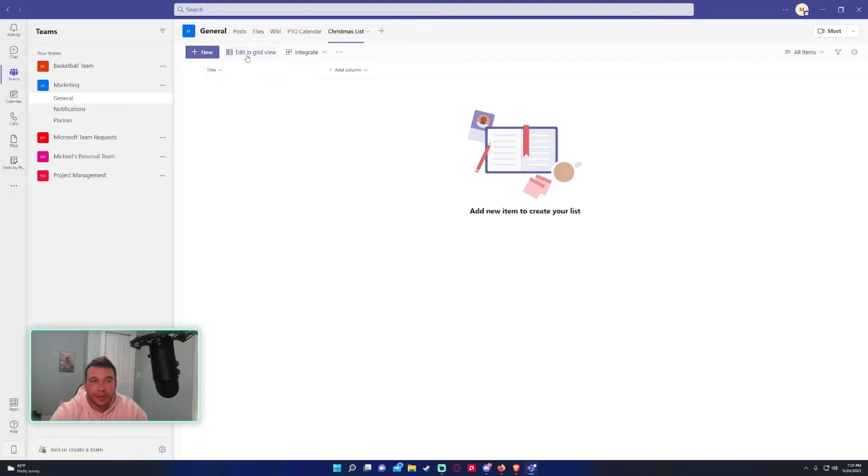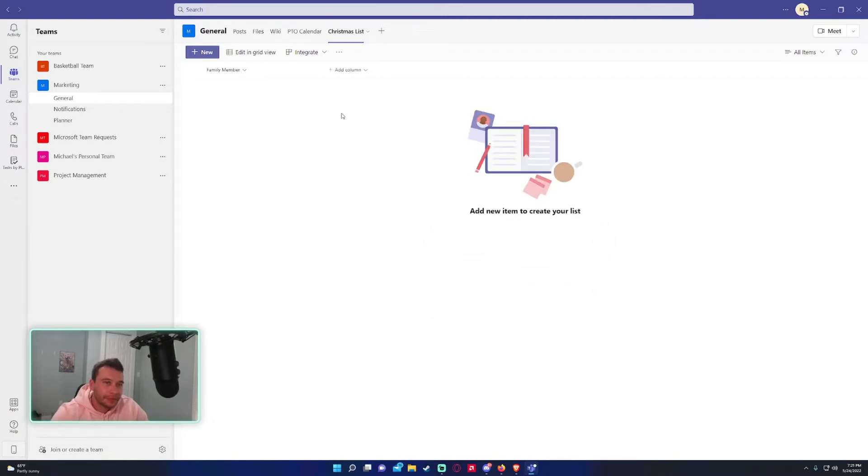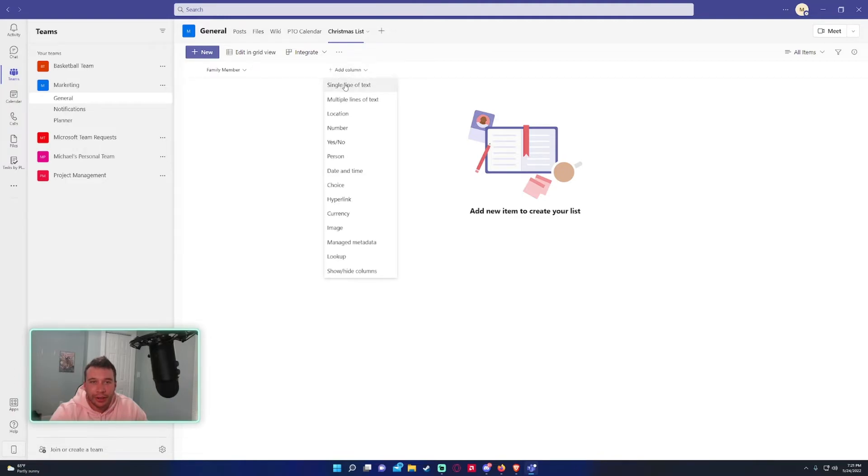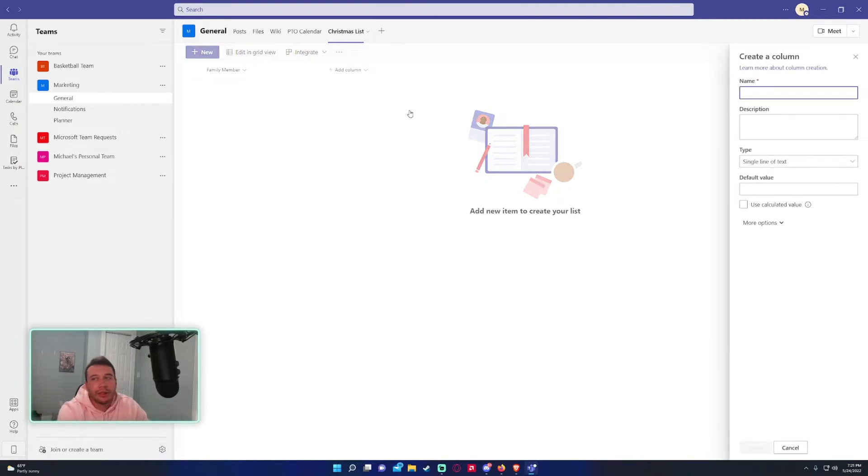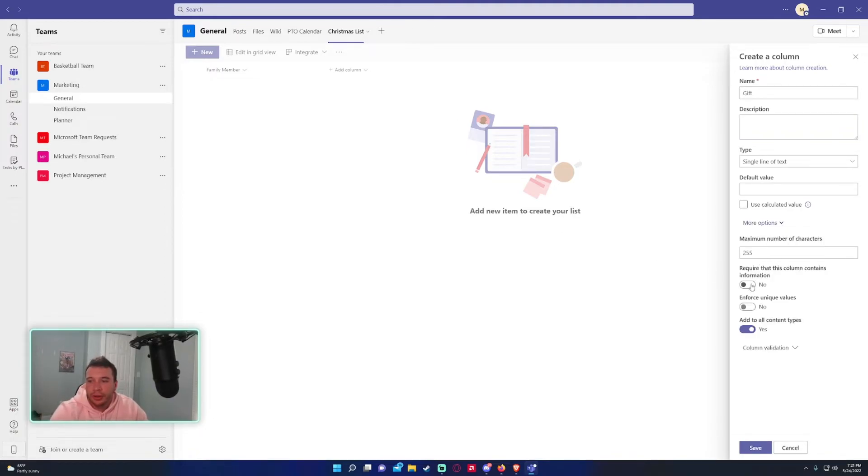All right so as you can see on the template it pretty much replicates what you'd see online with the SharePoint list. And so let me just create a few columns. So the title I'll switch this to family member. I'll add a column, you can add a column right here. So if you want to add more columns to your list you can click on this icon right here and it will give you all the different options.